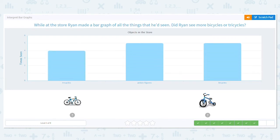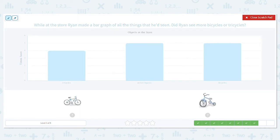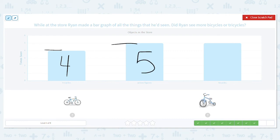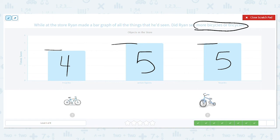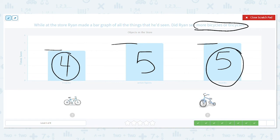While at the store, Ryan made a bar graph of all the things he had seen. Did Ryan see more bicycles or tricycles? Let's mark it off. How many tricycles? Four. How many action figures? Five. You might ask why we're marking it off when we don't need all of it for this question — I always like to label everything. If you have a graph on paper and answer one question, you might need to answer other questions about that same graph, and this way the work's already done. How many bicycles? Five. So did he see more bicycles or tricycles? Bicycles was five, tricycles was four. Five is greater, so he saw more bicycles.